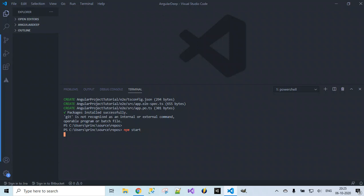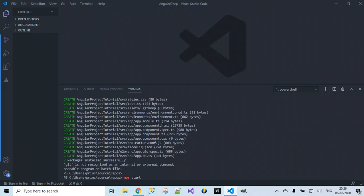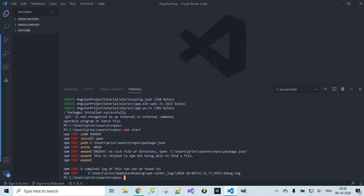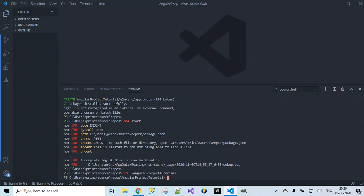This command is used for running the project. Now if you observe, when I run this command we are getting an error. Why are we getting an error though we installed everything successfully and the project was created successfully? We missed one thing — navigating into the project folder. We are inside source repos, but inside that we have the project folder. So first we need to navigate to the project folder — 'angular-project-tutorial' — and then run `npm start`.